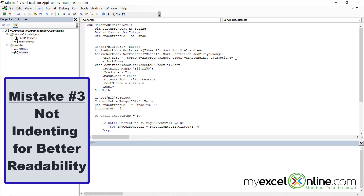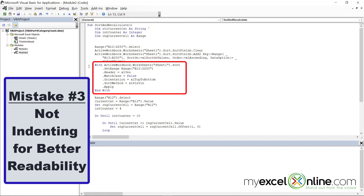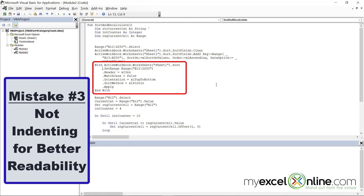The third mistake to avoid is not indenting your code. When coding, it is very important to indent your code to make it more readable. Here I have a With statement, and if I were to take out all of my indents, you can see it's more difficult to read. Leaving the indents in lets you quickly see when a statement begins and when it ends.